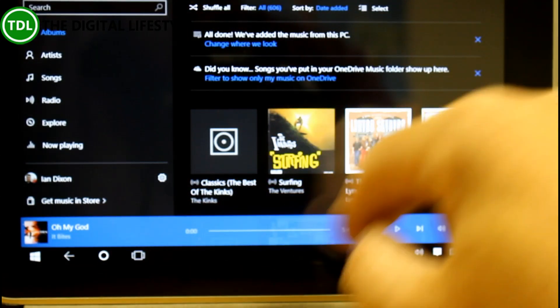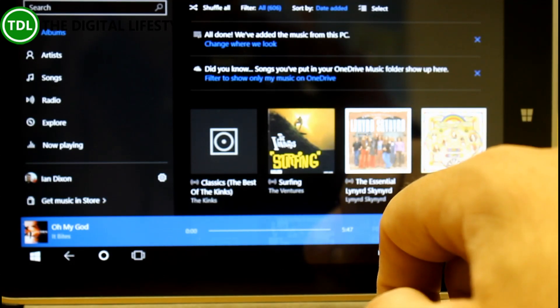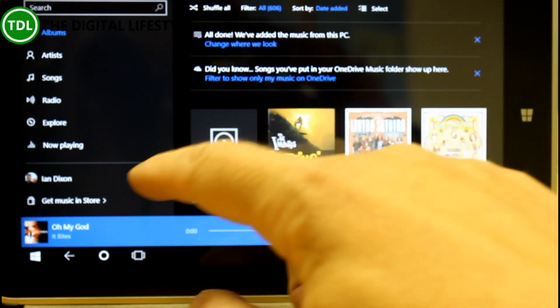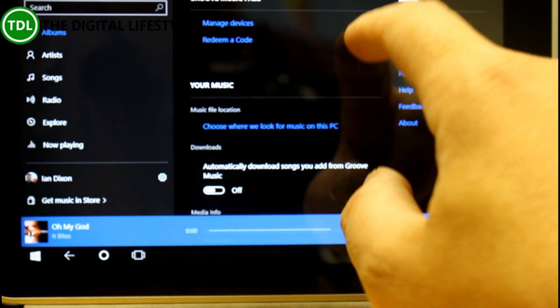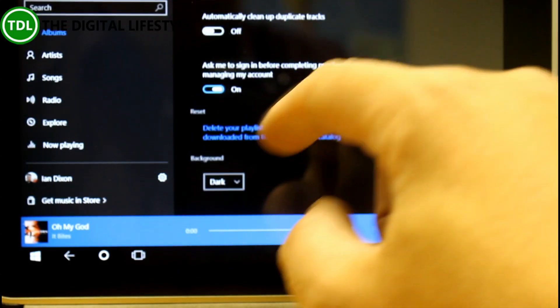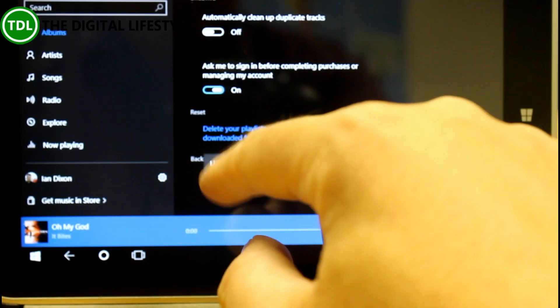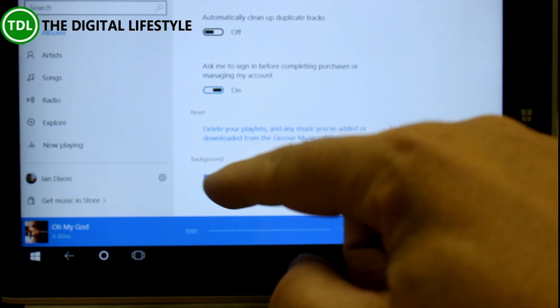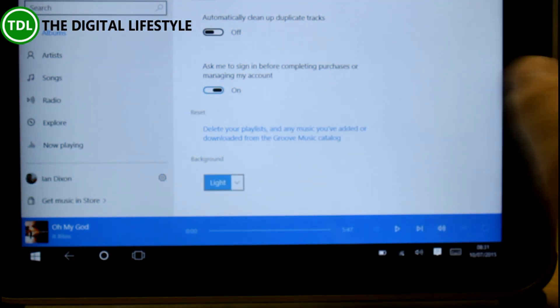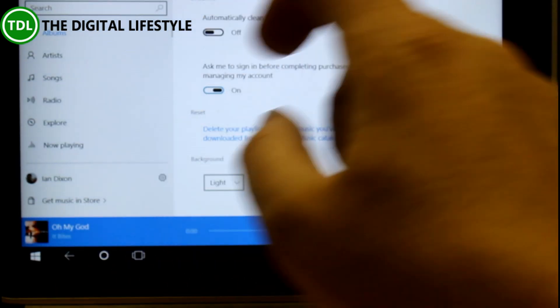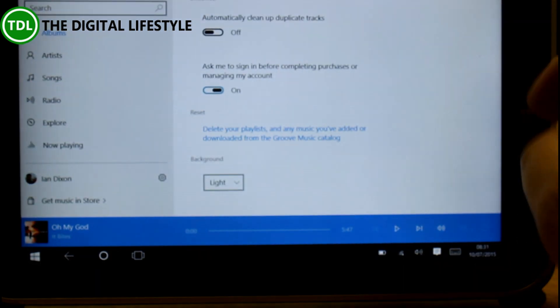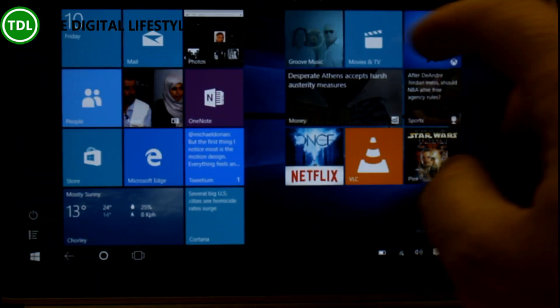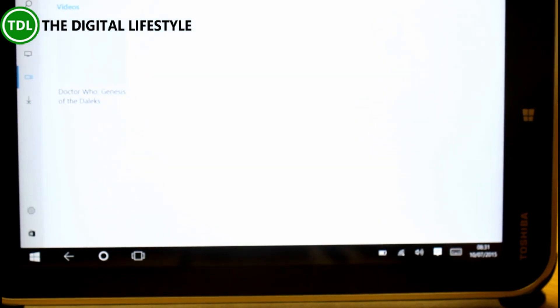Like I said, this now playing control looks quite good as well and you can adjust that effect you can have dark or light as you can in Edge Browser so I think the music player is looking good now.